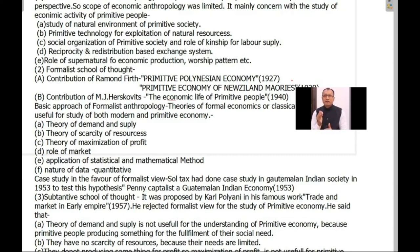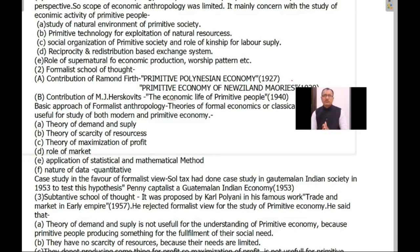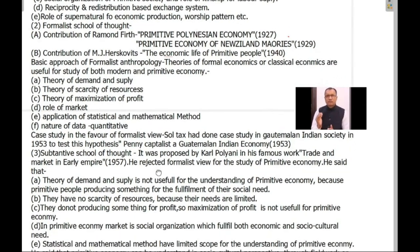That was a new development in economic anthropology. Due to the introduction and application of the formalist view, both the meaning and scope of economic anthropology changed. Because of the impact of formalism in economic anthropology, we started studying both modern and primitive economic systems through the application of these theories.